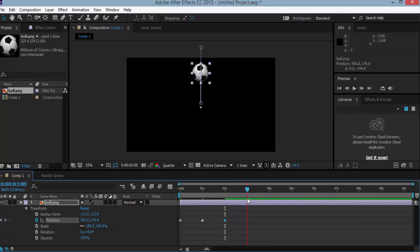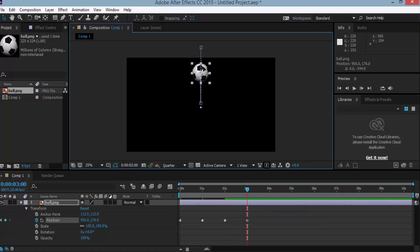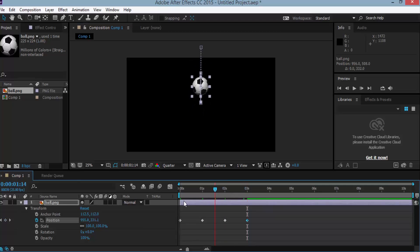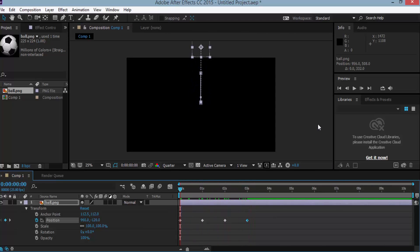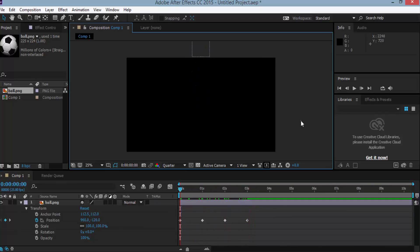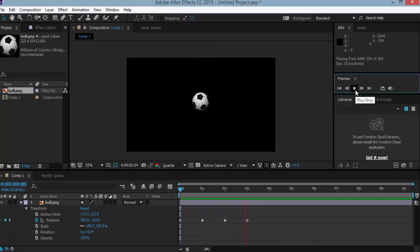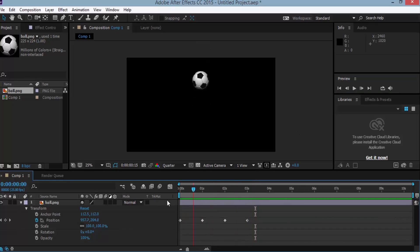And change the soccer ball position to the center of the composition window. So here are the 4 keyframes. Now you can play from the preview. Here is the bouncing effect but it's not a smooth effect.